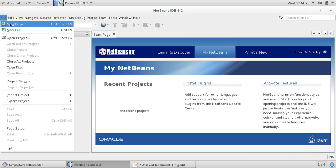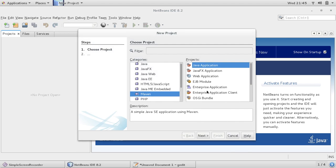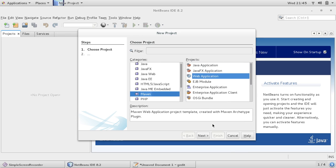So I'm creating a new project and Maven web application.